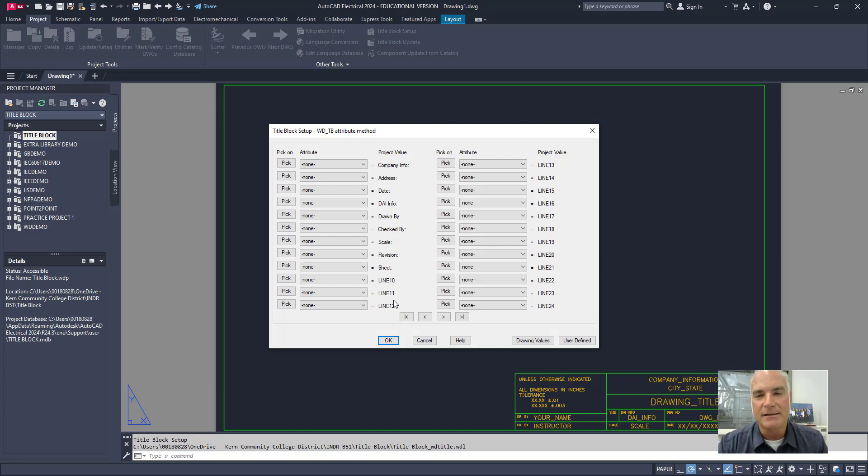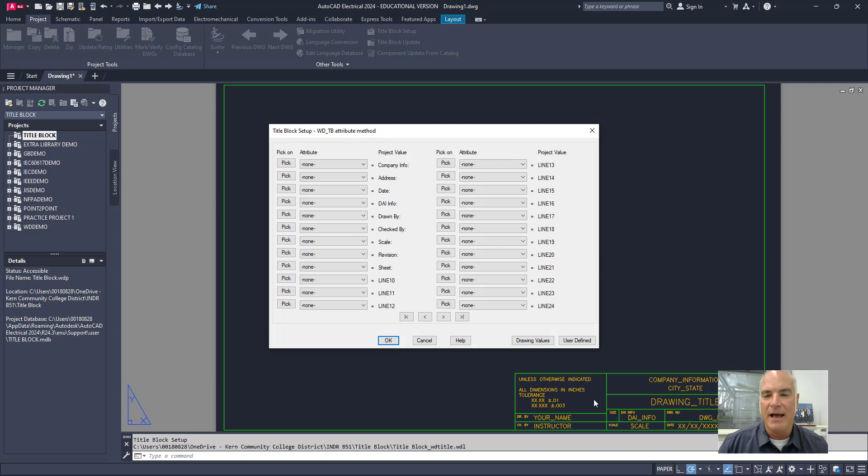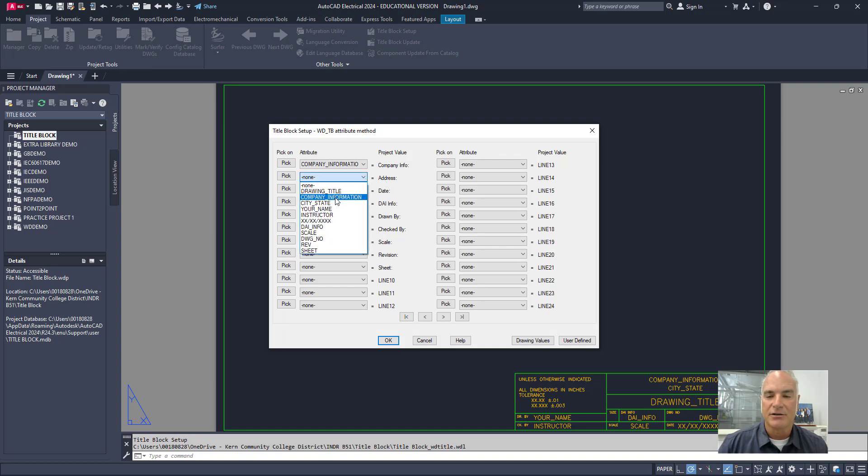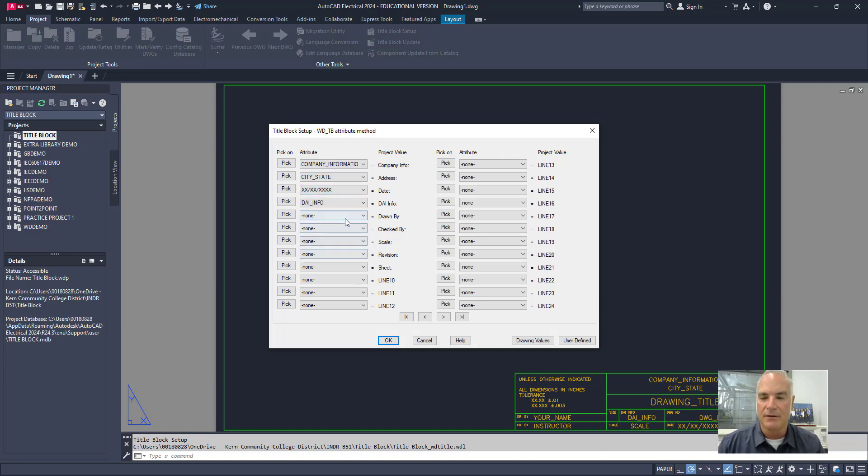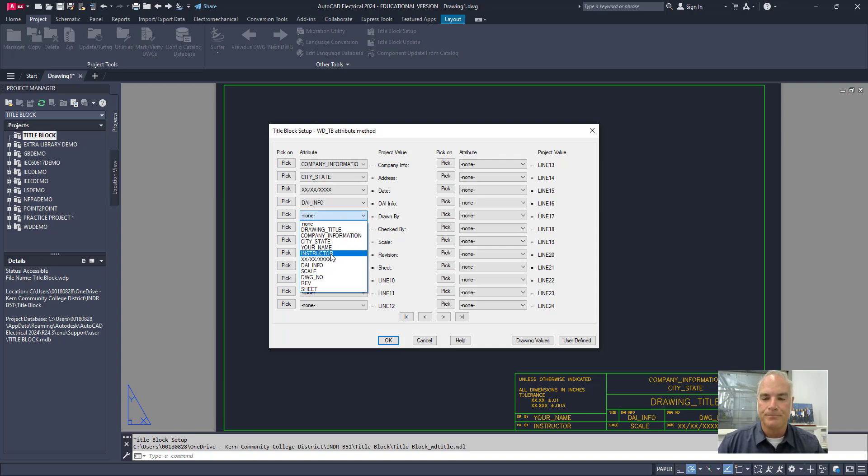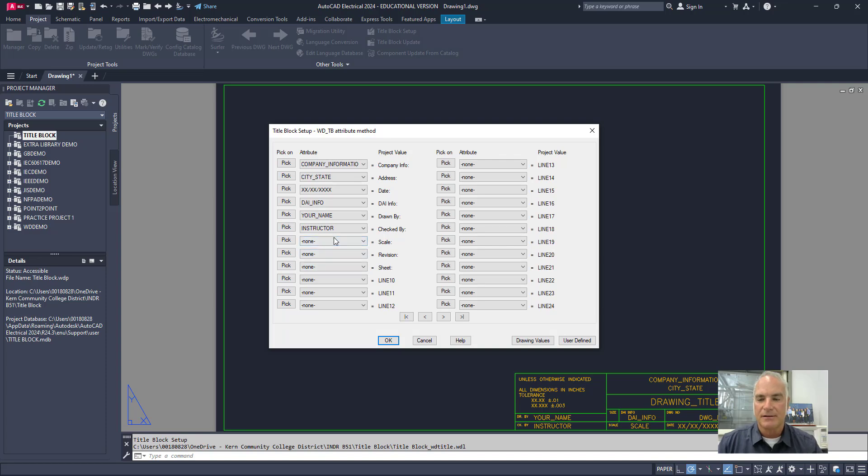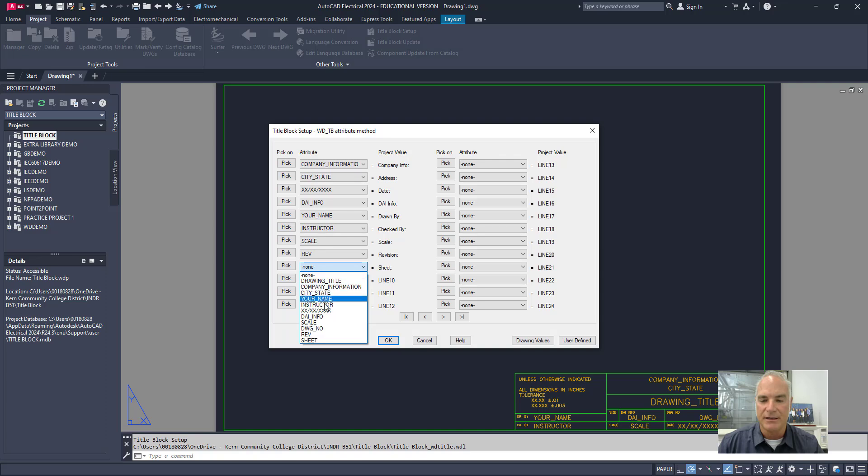Now, when I do that, it brings up this title block setup. And it's saying, hey, you're creating this WD underscore TB attribute. It's going to be inserted onto the drawing itself. And it went ahead and it looked at all of the attributes that I've already defined in here. And it populated them here. So company info, for example, I can say that it's that one right there. Company information. And then address. I can just go through and I can pick any of these that I need to have. City and state. The date is the X's there. DAI information, in case that's something that you need to include. Drawn by would be your name. Checked by would be, in this case, I just put instructor. Scale is my scale and revision. And then finally, the last one here is sheet.